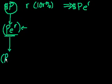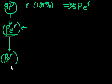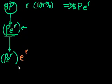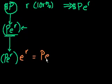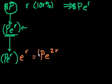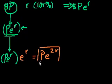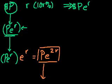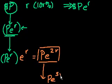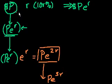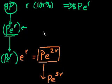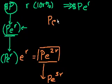So I could write P*e to the r, and that new principle is going to compound for another year, so e to the r. So that equals P*e to the 2r. And similarly, if I were to borrow it for another year, it becomes P*e to the 3r. So in general, if I borrow P dollars, that's my initial principle, I borrow it at a rate of r, and I borrow it for t years, the amount that I owe after t years is P*e to the rt.